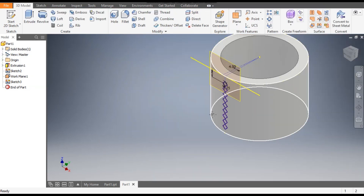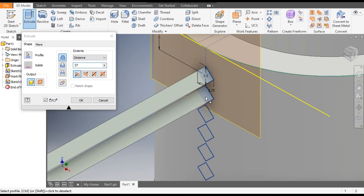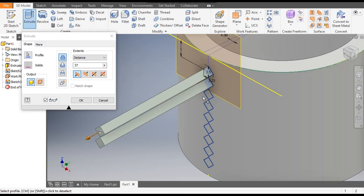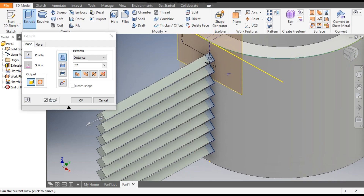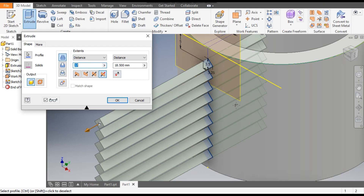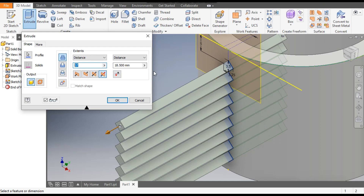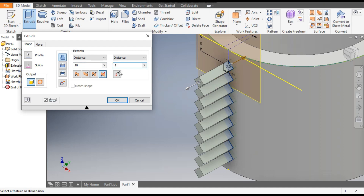Now finish the sketch. We will extrude this profile — go to Extrude, select this profile, and select all profiles. It is extruding outwards, but we want a two-directional extrude, so select the Asymmetric Extrude option. It will ask for the dimension of the second side: the first side will be 10 and make the second side 1.